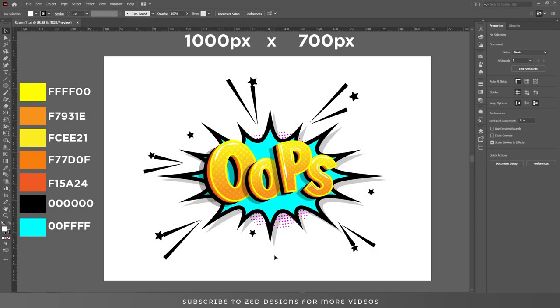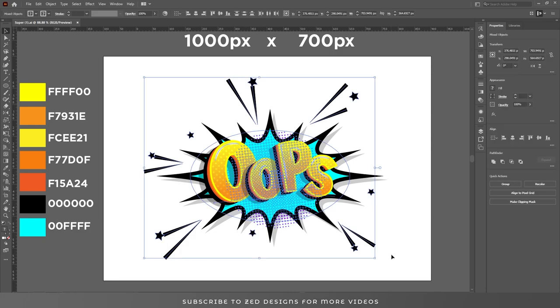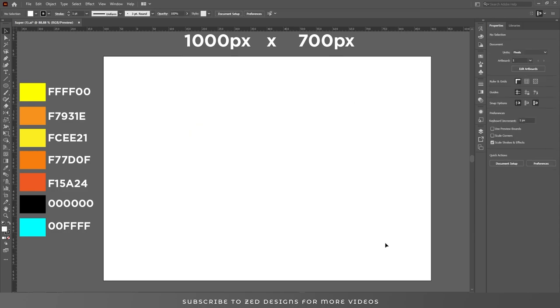Hello and welcome back to another Adobe Illustrator tutorial. Today I'll show you how you can create this comic book text effect in Adobe Illustrator. Without wasting any time, let's start the video. First I'll remove everything from the artboard.